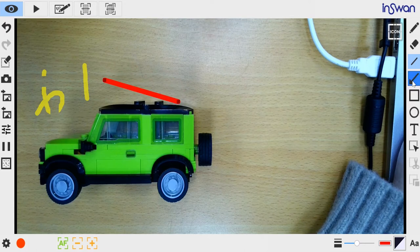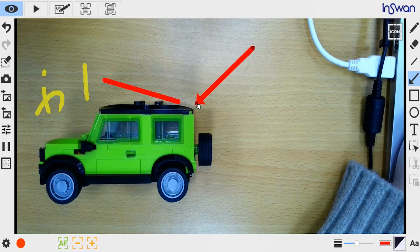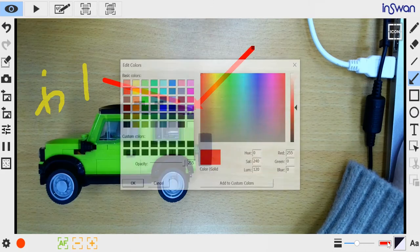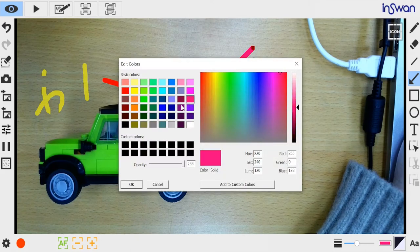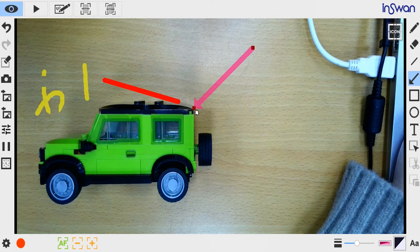The Arrow tool lets you draw arrows. Identical to the Line tool, you can change the arrow's color, opacity, and direction.